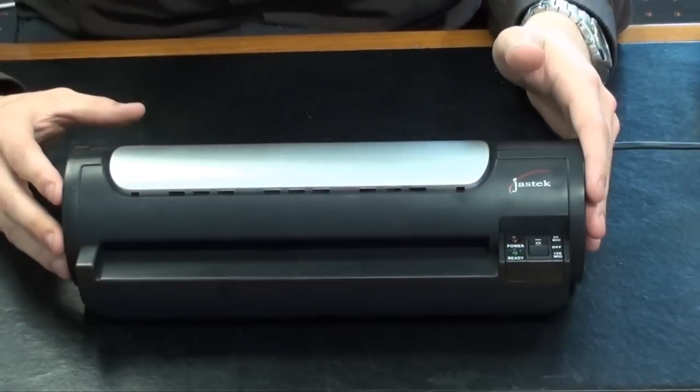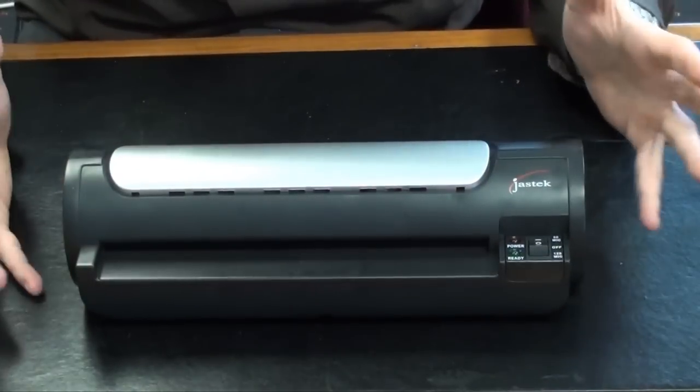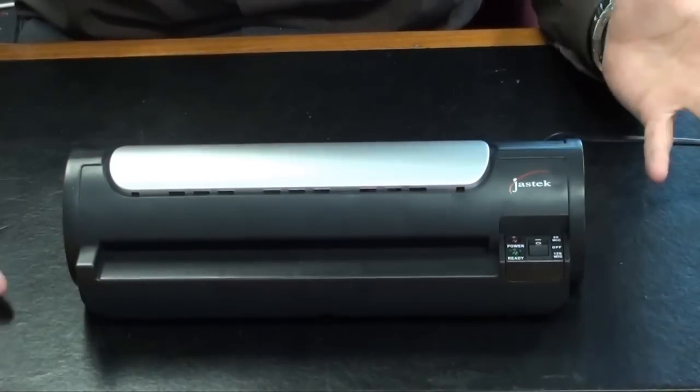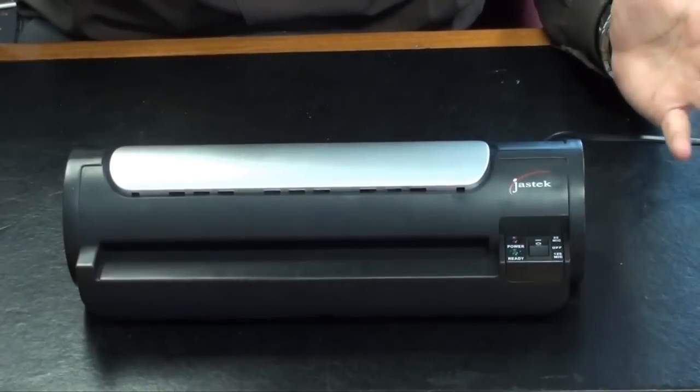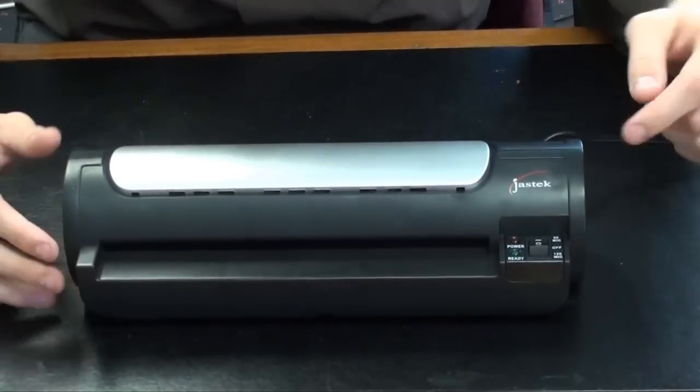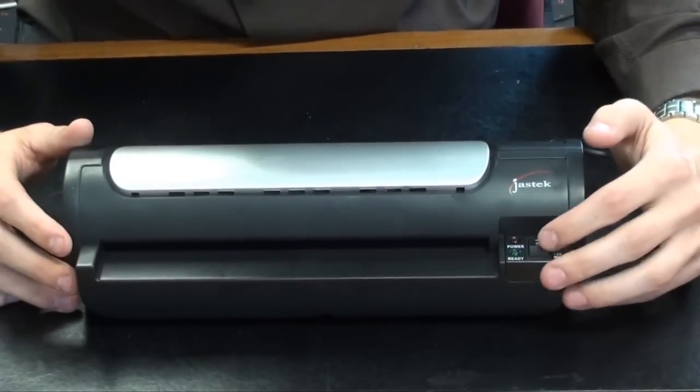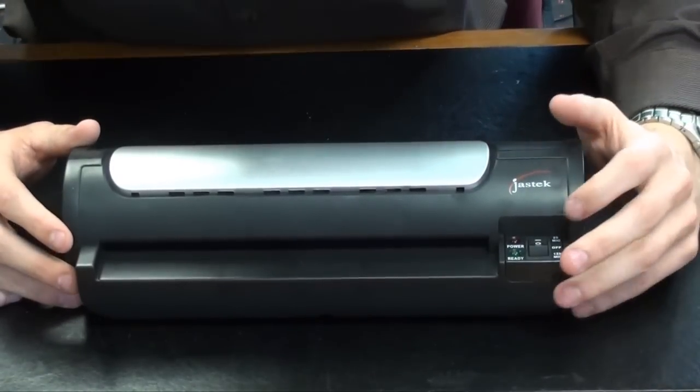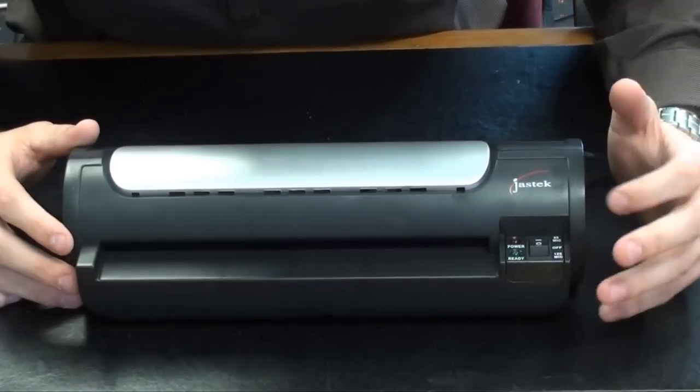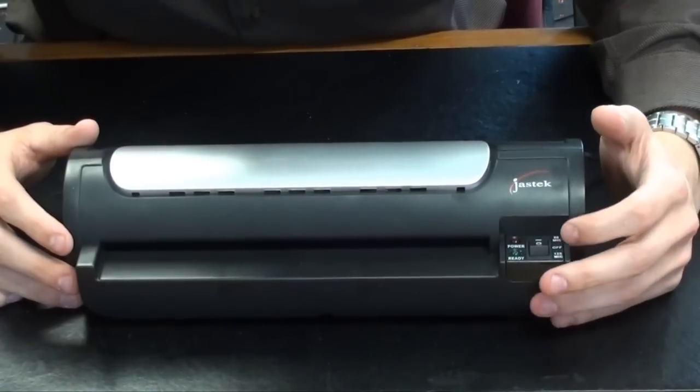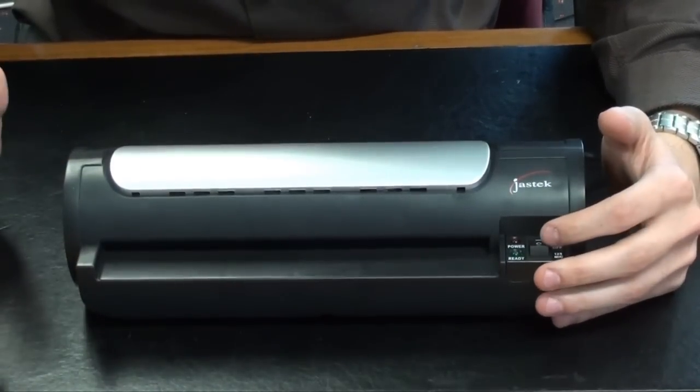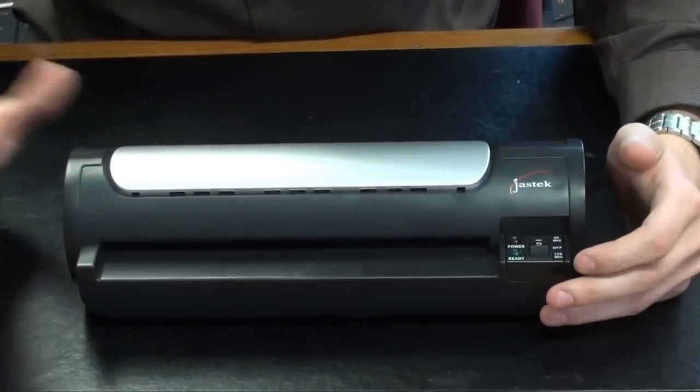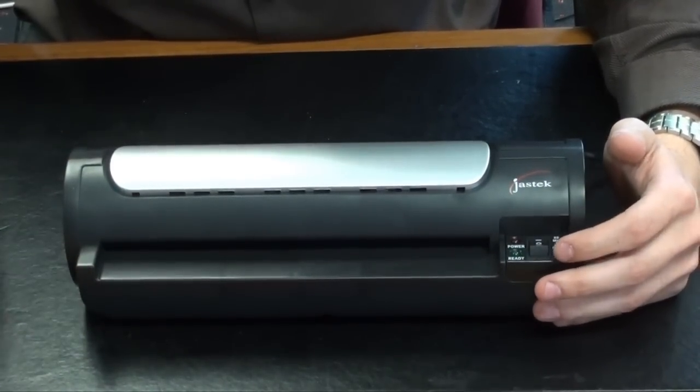Third product that we've got to demonstrate is a laminator. A laminator is pretty self-explanatory, I'm sure we've all used one before. So we've got two settings here, we've got 80 microns and 125 microns, which is basically just a temperature setting depending on the laminating pouch that you're using.